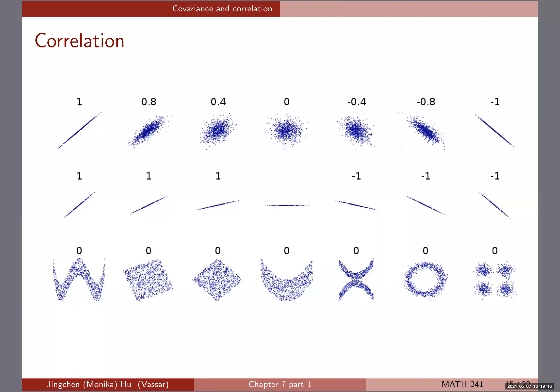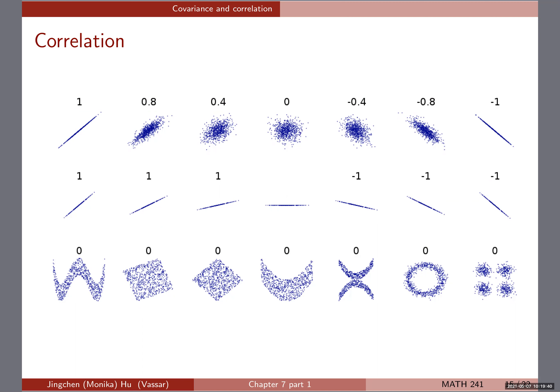The second row is also interesting: as long as we have a straight line, the magnitude of rho is always one. Whether it's upward or downward — the direction of the straight line — tells us whether it's positive one or negative one. So if x and y are linearly dependent, as all the second row graphs show, the magnitude of the correlation rho is one, but depending on whether the slope is positive or negative, it's either positive one or negative one.